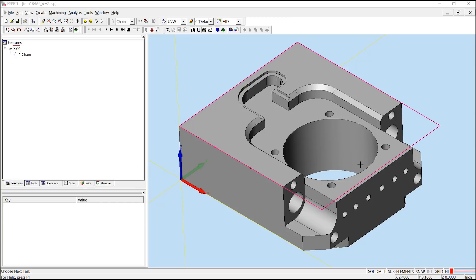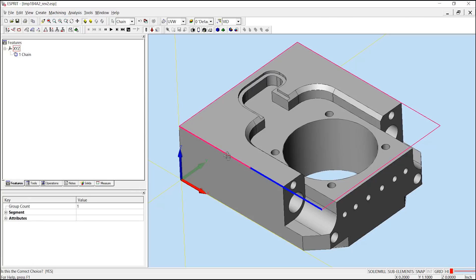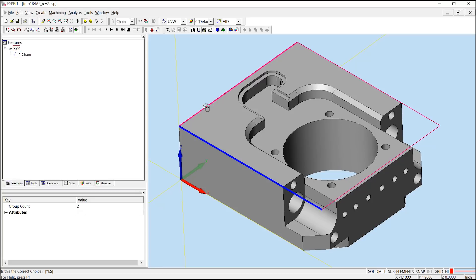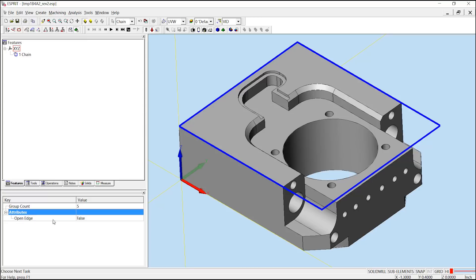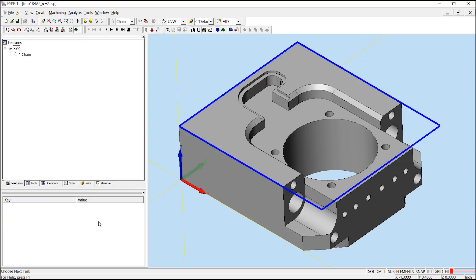First, we will open the edges by grabbing the start and end segment with control and then using control and shift on any segment in between them to highlight all elements in between the start and end segment. We could also just choose the sub-element while holding shift to grab all sections.